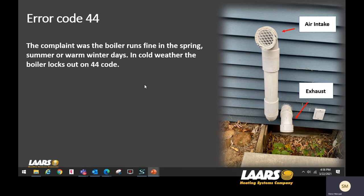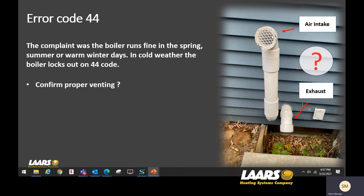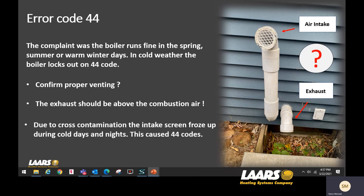Here's a job where the complaint was the boiler runs fine in spring, summer, or warm winter days — this was a combi boiler used for domestic hot water in warmer months. However, in cold weather the boiler locked out with a 44 error code. Looking at the vent scenario, the exhaust was down here and combustion air up top — that's wrong. Exhaust should always be above the combustion air intake. There was a window well, so exhaust was getting blown into the window well, drawn up, and sucked right back into the combustion air intake causing cross-contamination. However, the 44 error code was actually being caused by ice building up on the combustion air intake — like a hockey puck, completely blocked during cold days. Flue gases have a high moisture content, and when drawn back in, they freeze up giving error code 44.